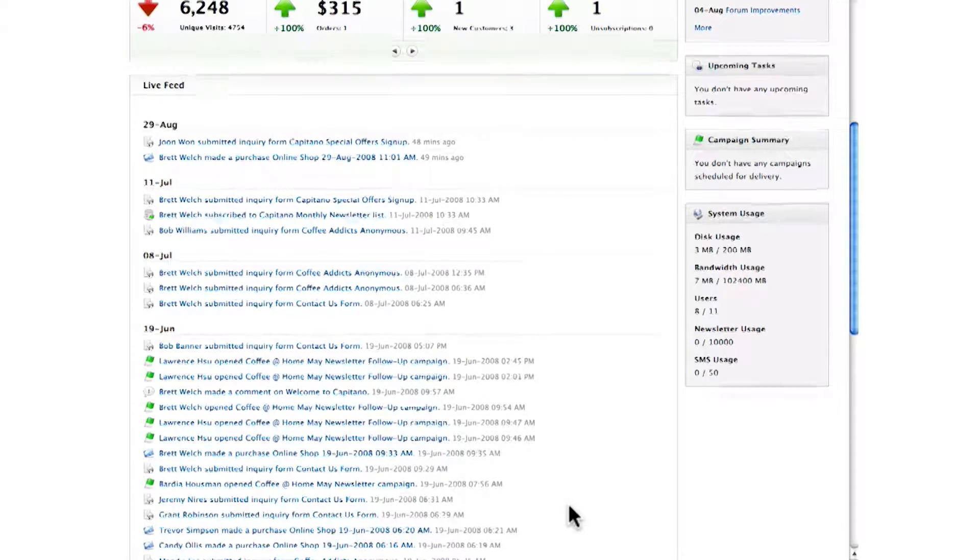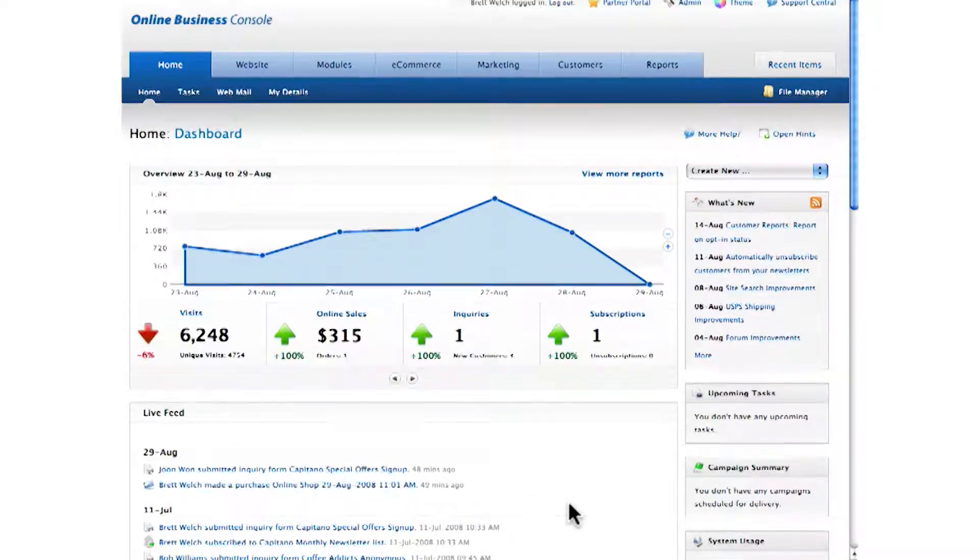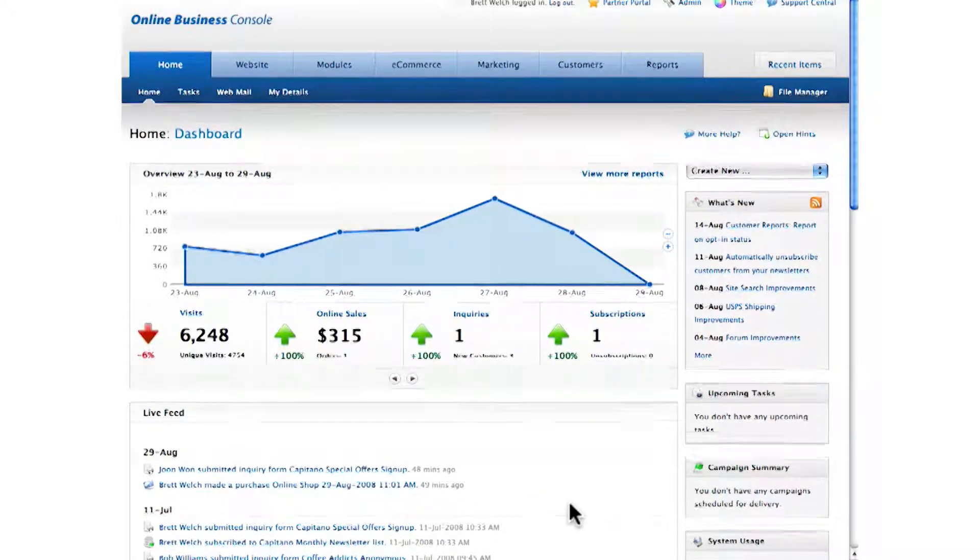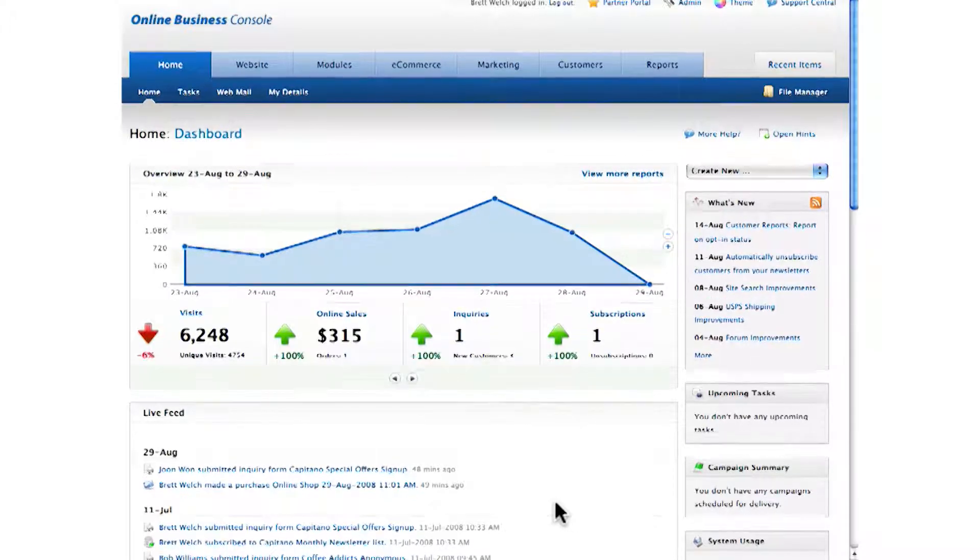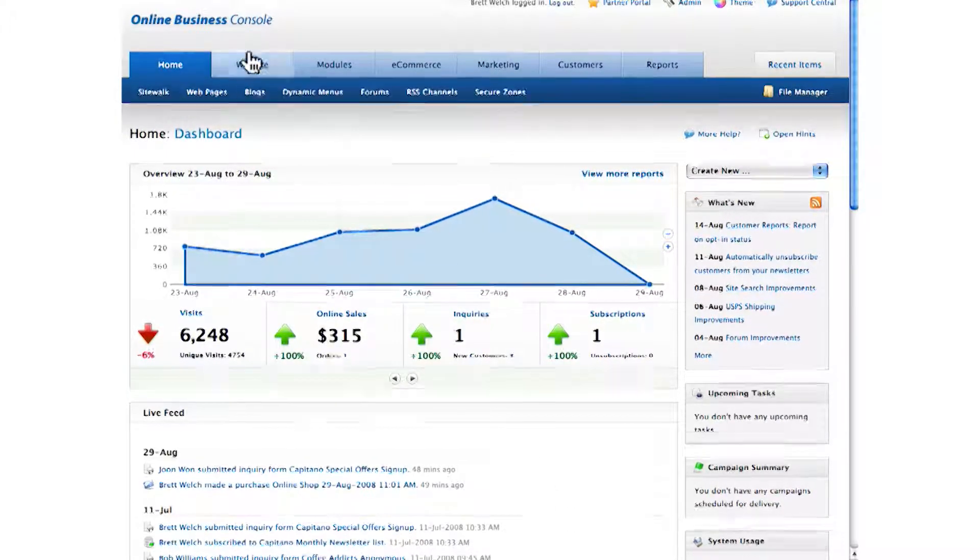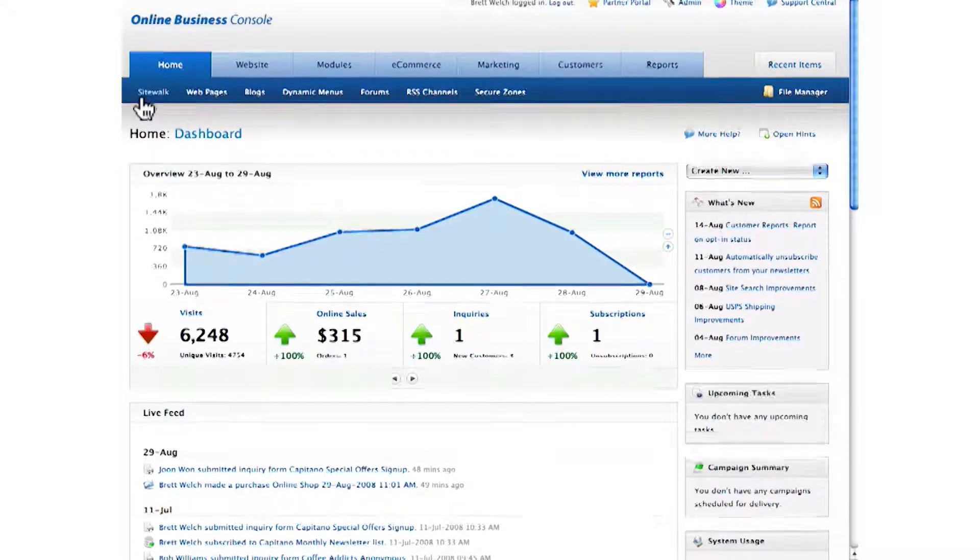You've also got a bird's-eye business view that tracks your business performance in a single simple page. Now that you've seen the power of an integrated online business system, let me show you how easy it is to get things done.